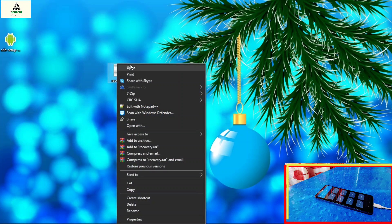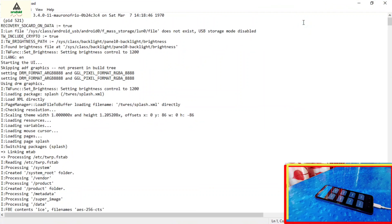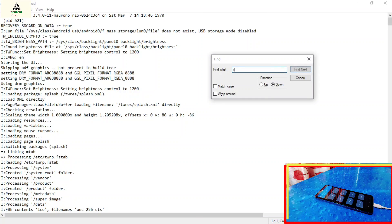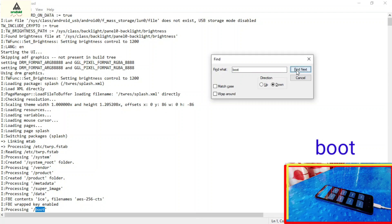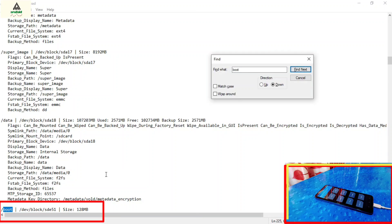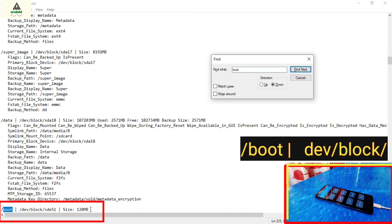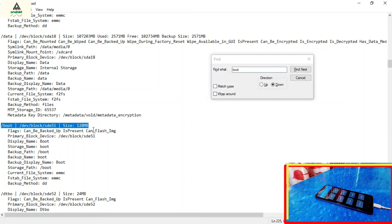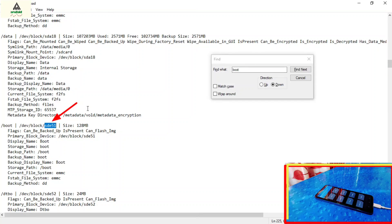Simply open that file. Here you will find lots of things written there. Press Ctrl+F from the keyboard and the find section will appear. Here search for 'boot' and click on find next. Keep clicking find next until you find the relevant section.